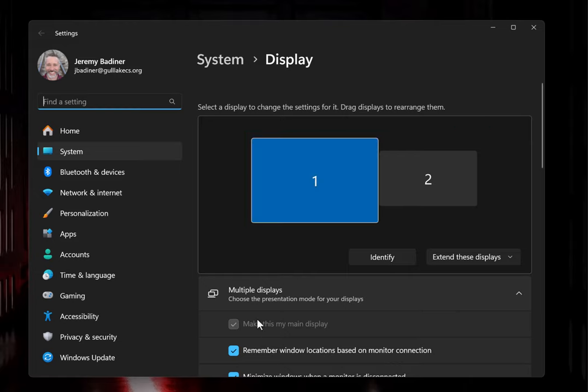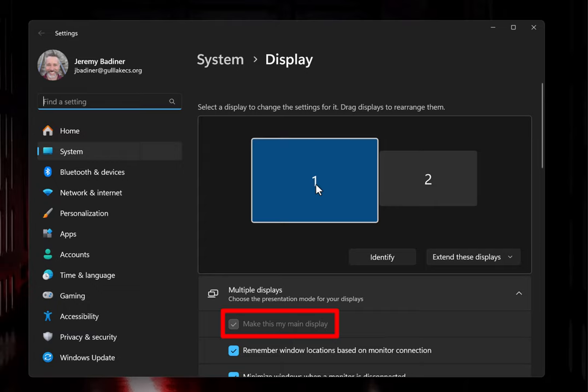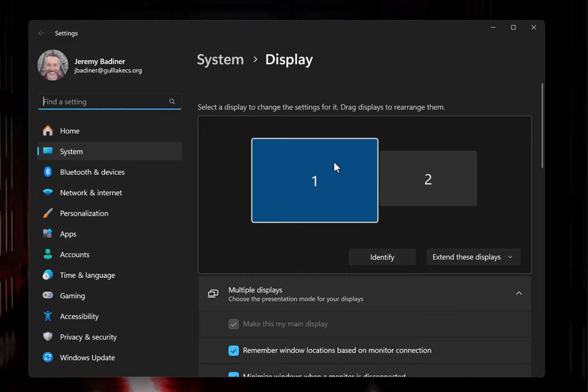If you scroll down a little bit, you'll see 'Make this my main display'. Number one is actually your projector because for your interactive pens to work, it has to be on display number one. We want to make display number two, which is your PC monitor, your main one.